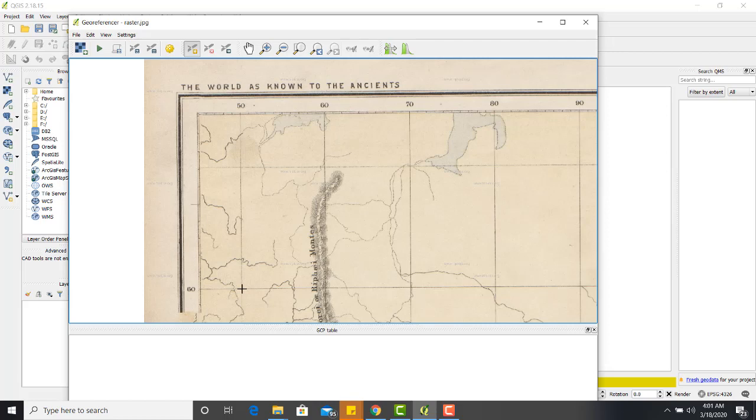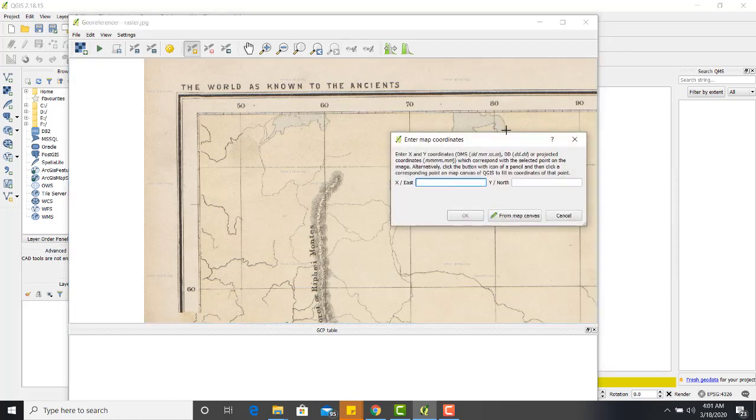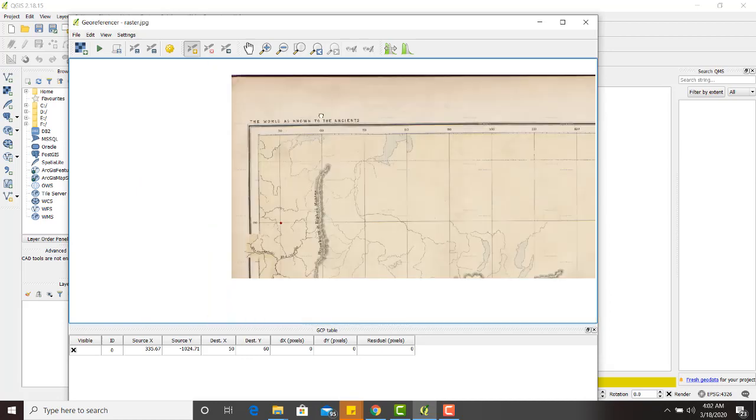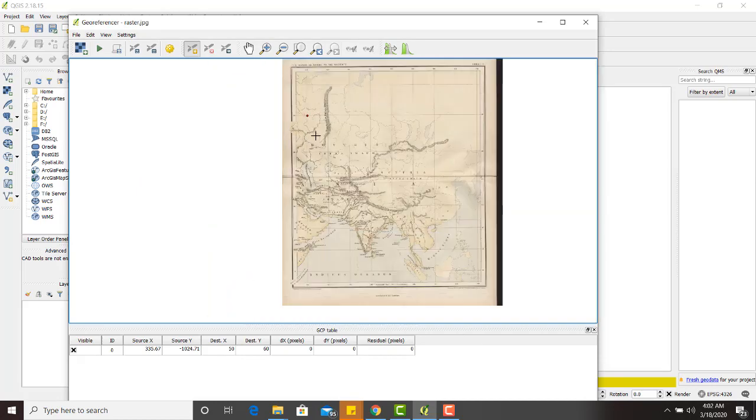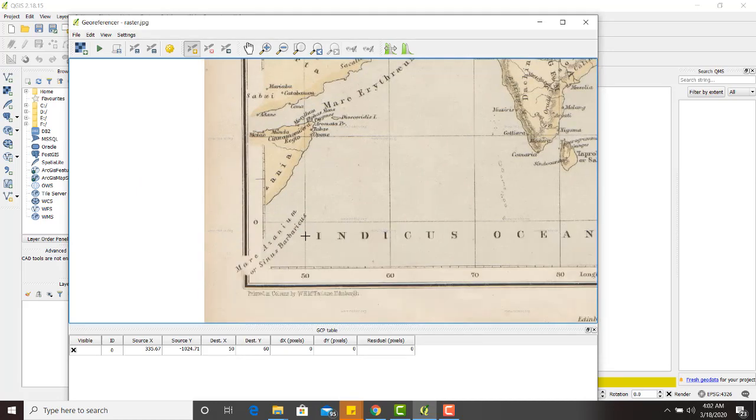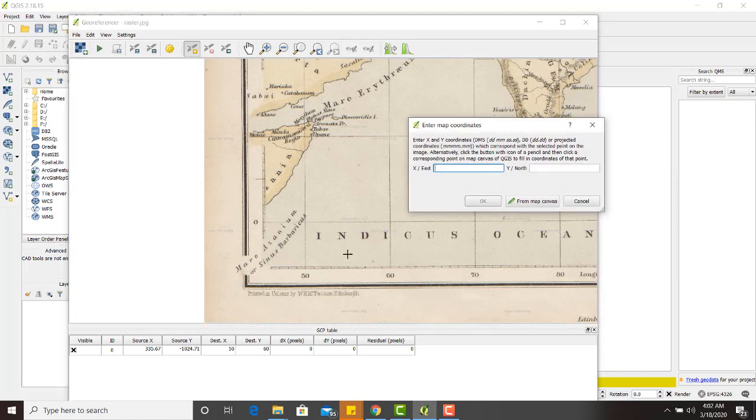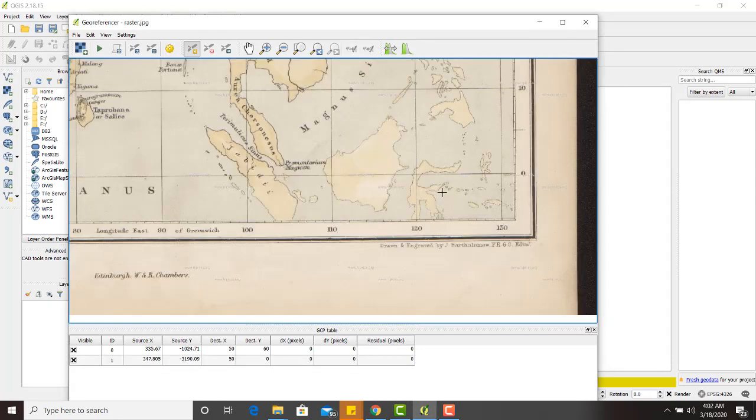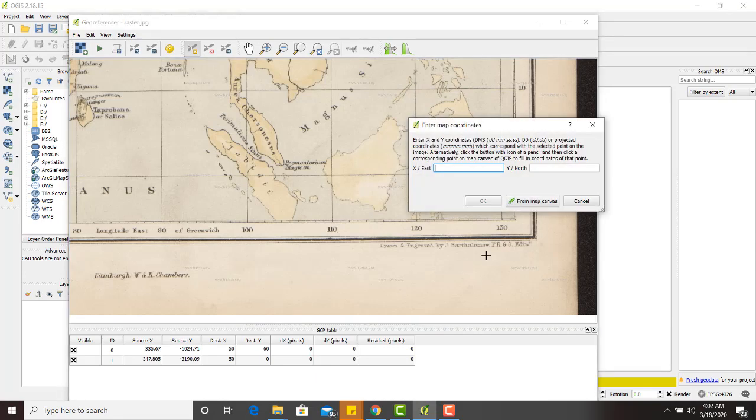This intersection of easting and northing. This was first point. This one is the point. 110. Click OK. Third point. We have 130 and 0.